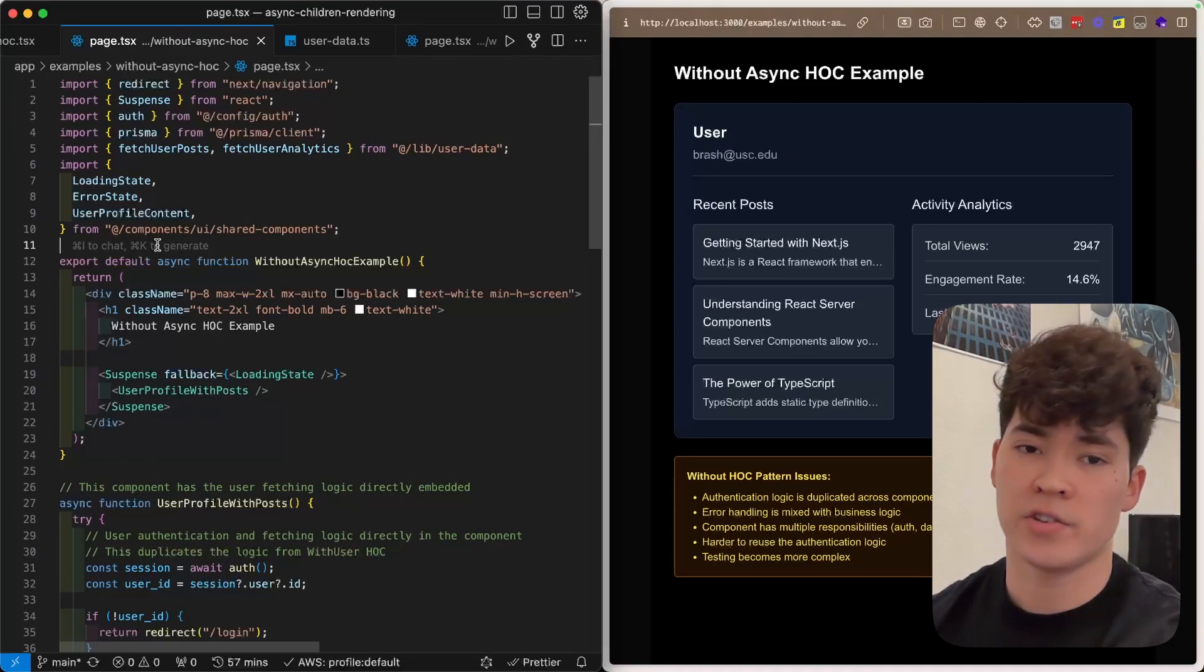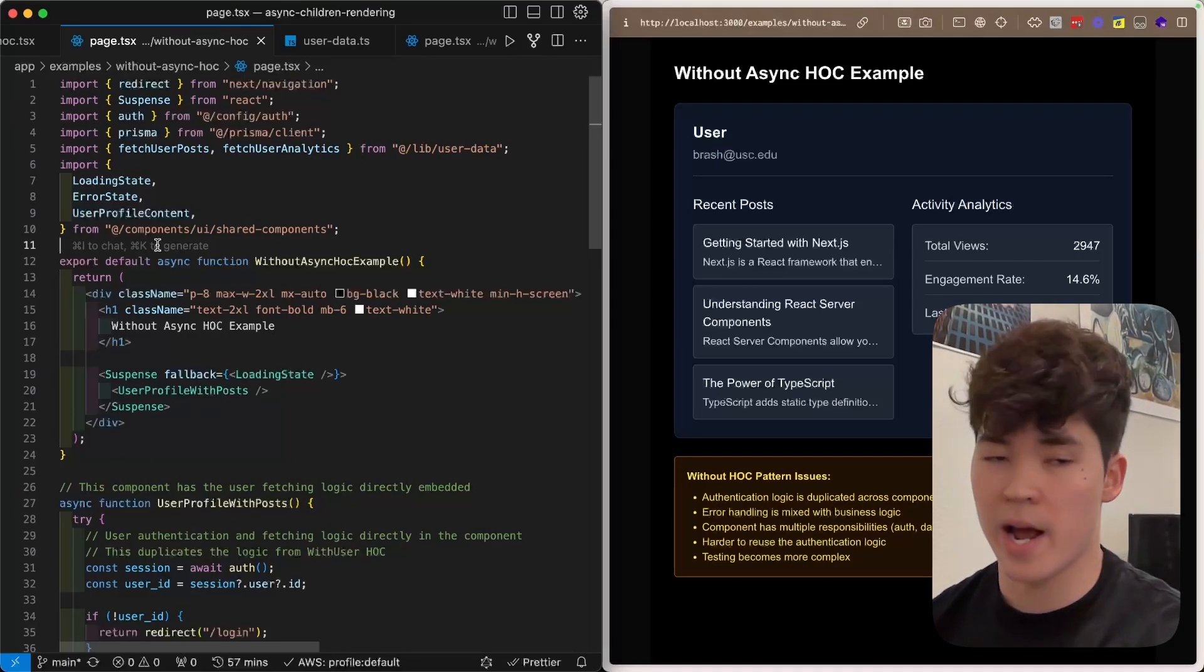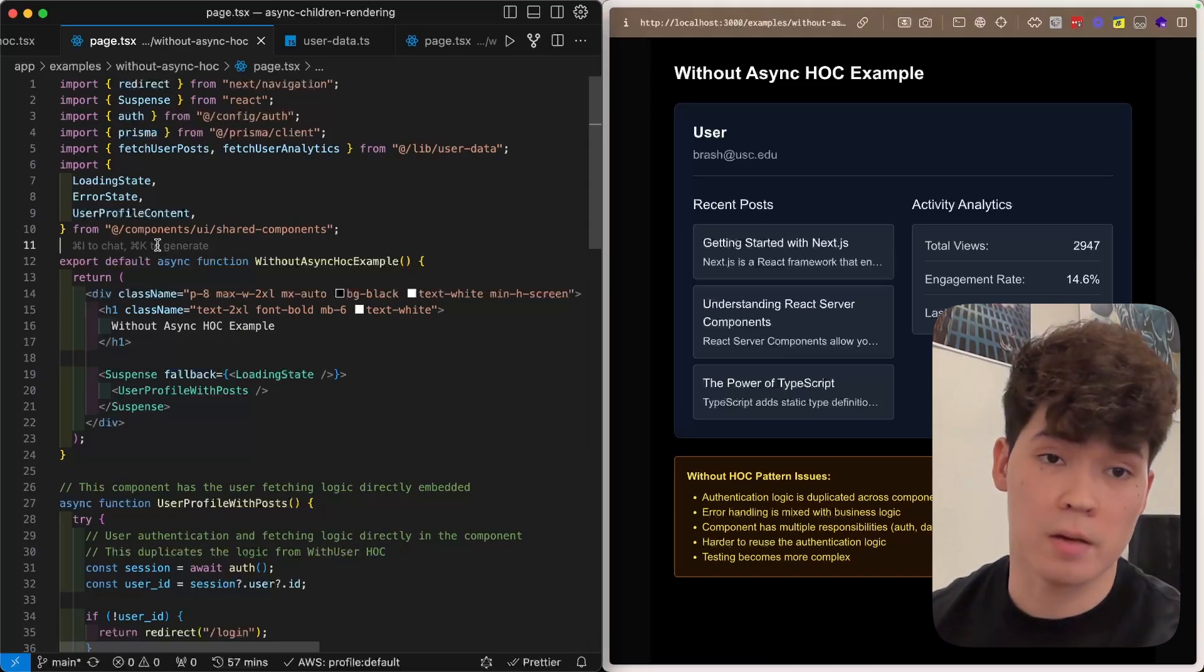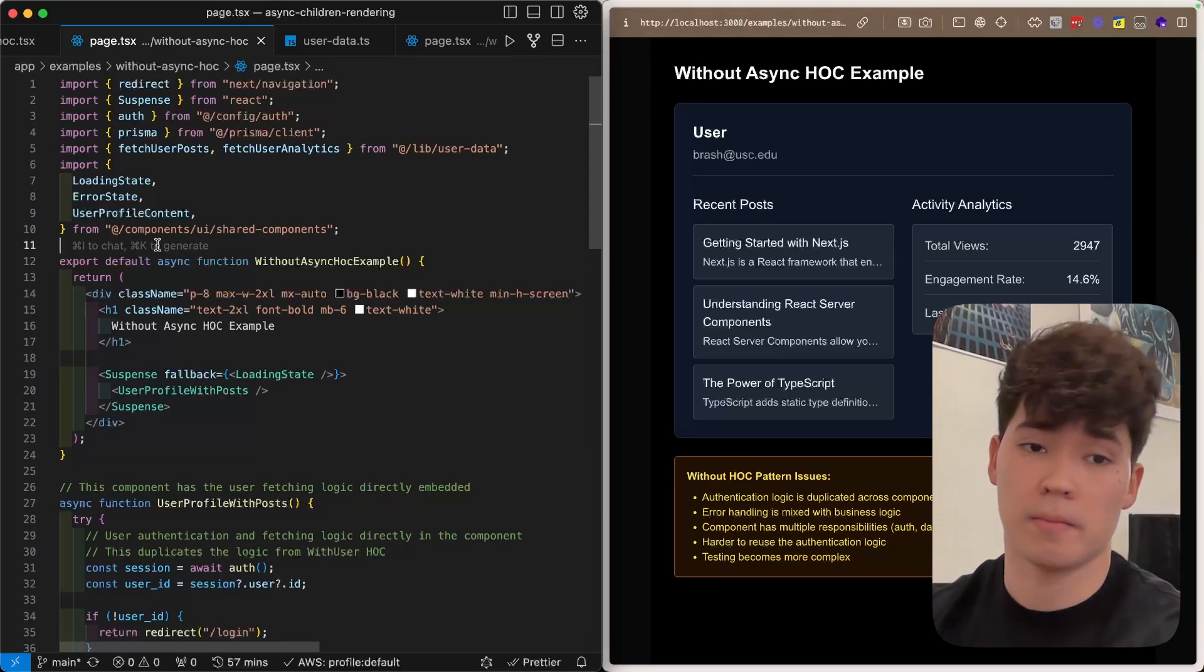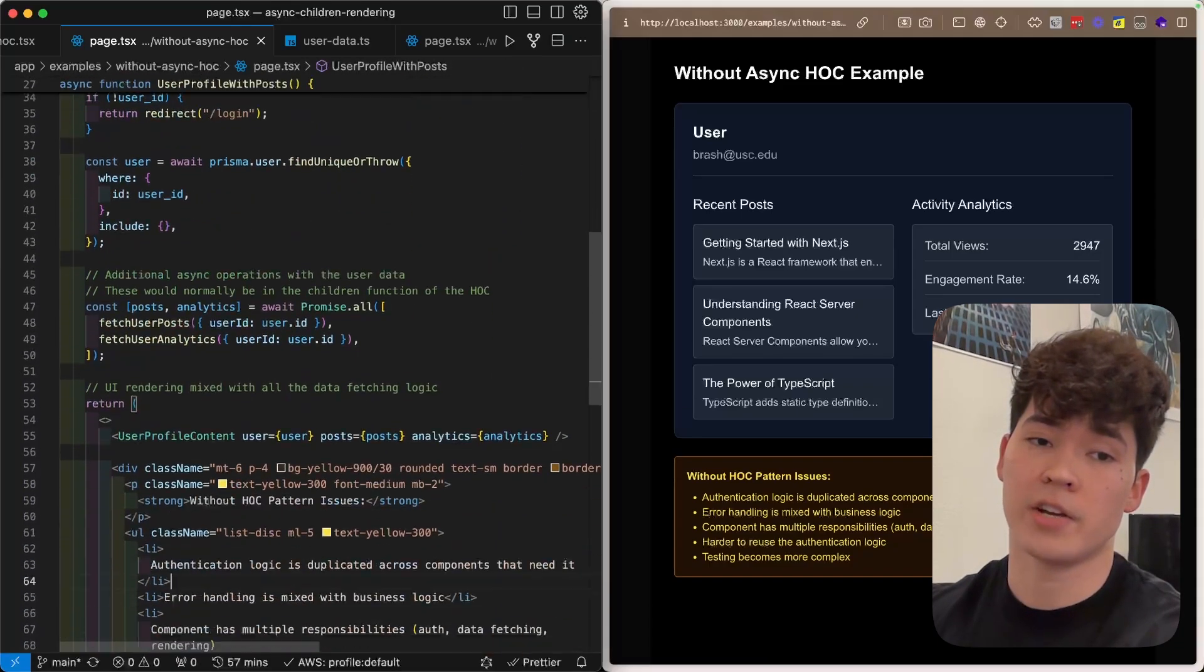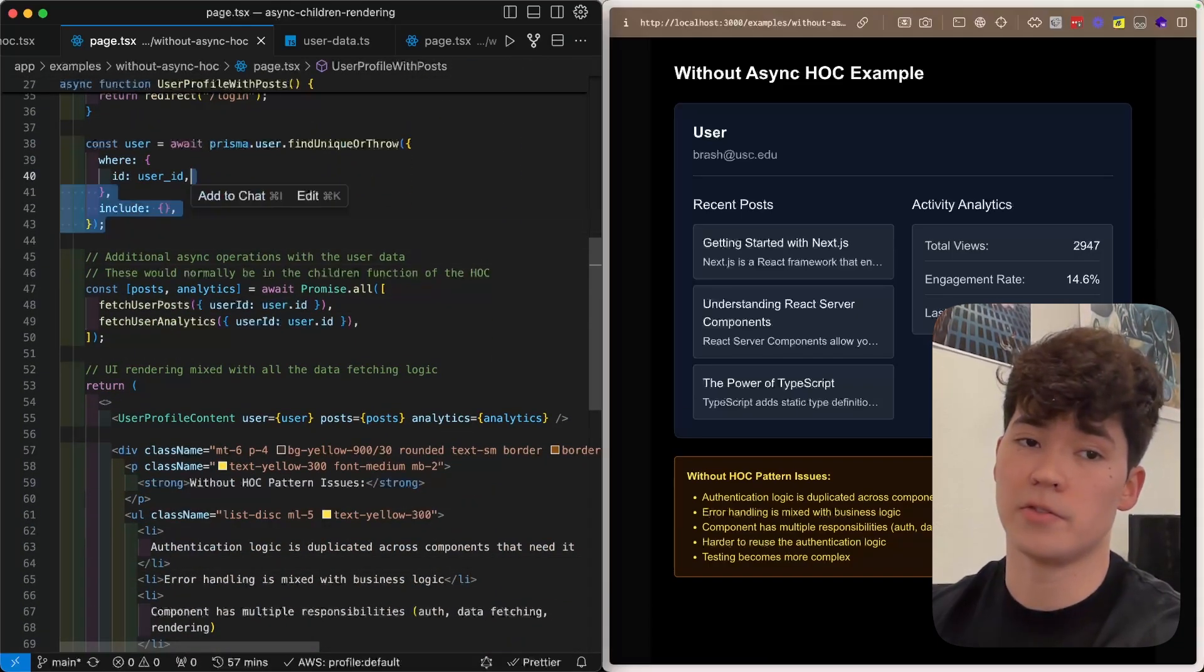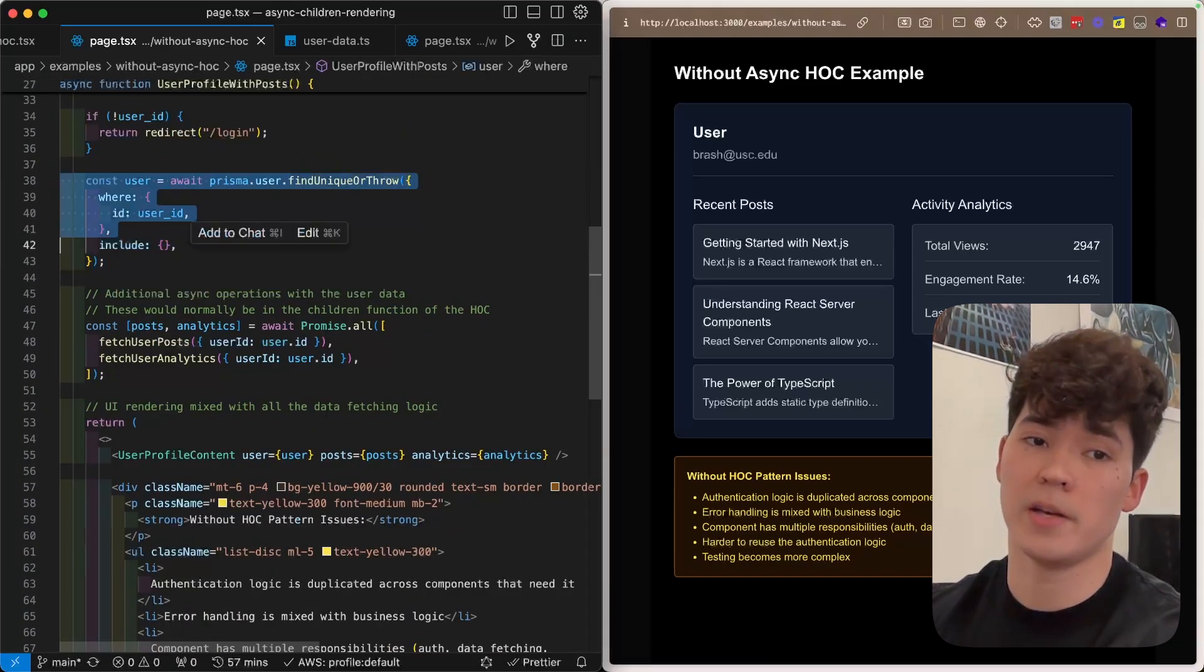So when working in the Next.js app router, we're often going to be leveraging React server components to not only fetch data, but also check authorization state. So in this example server component here, we're going to be using Next.Auth to get the session, and then we're also going to be using Prisma to fetch the related user object from our database.